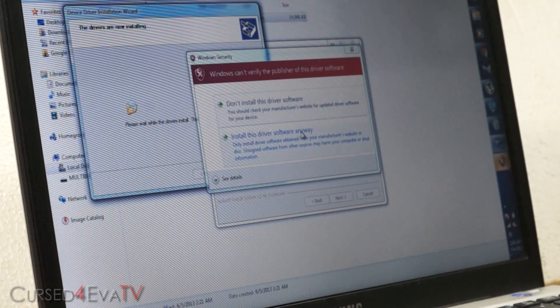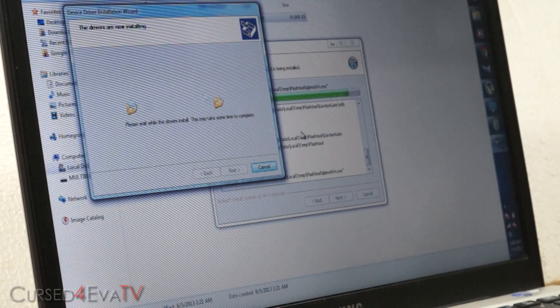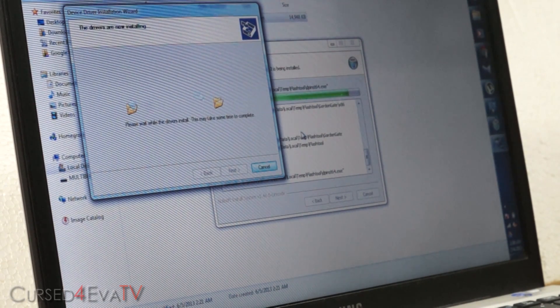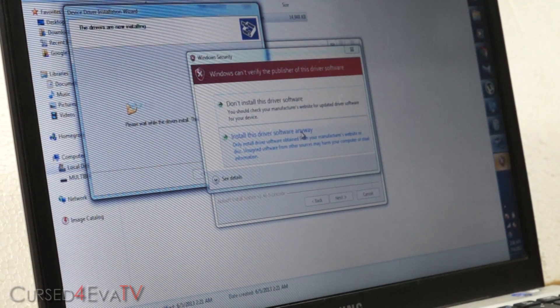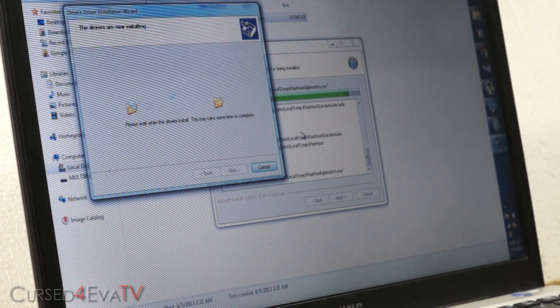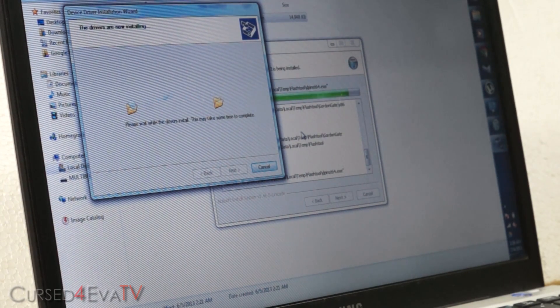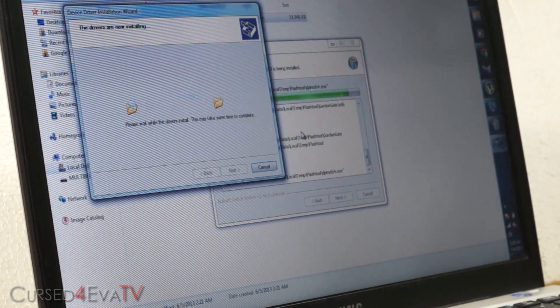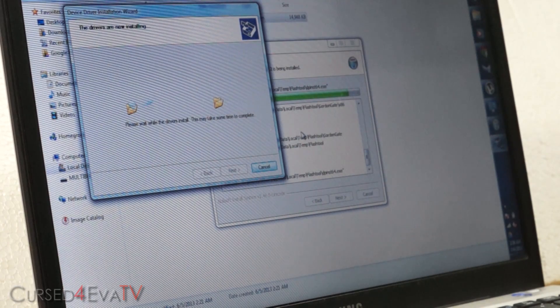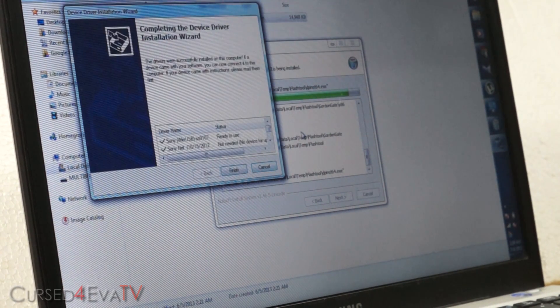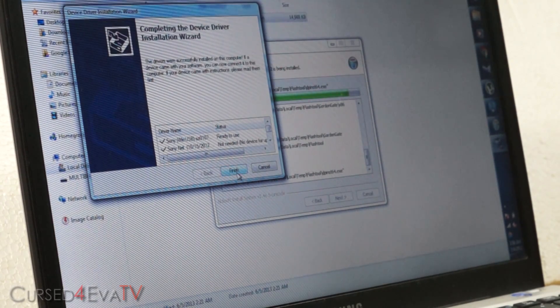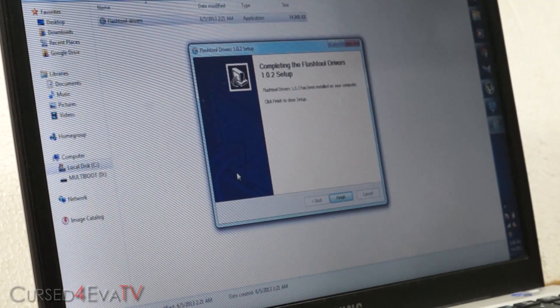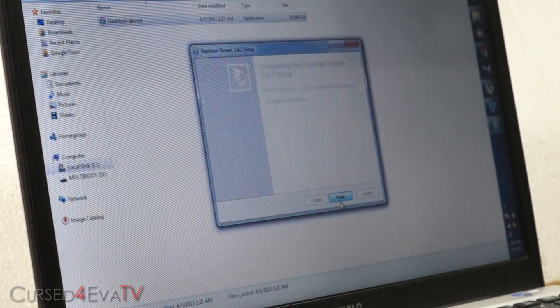Install this driver software anyway when prompted. Again. And again. Hit finish now. Finish.